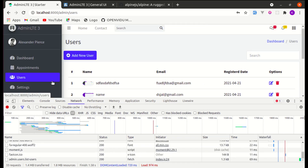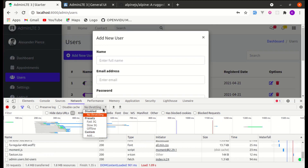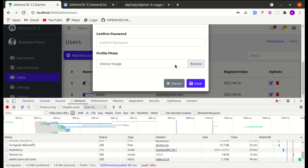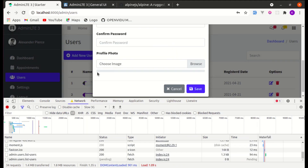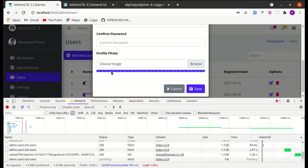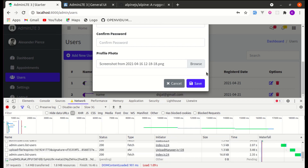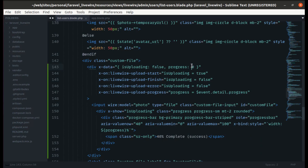Now let's work on some design improvements to make it more intuitive. If I click add new user on a slow connection and browse an image, there's a delay before the progress bar appears — no instant feedback. So let's start the progress from 5 instead of 0, so the user gets instant visual feedback as soon as they select a file.